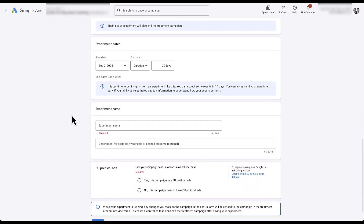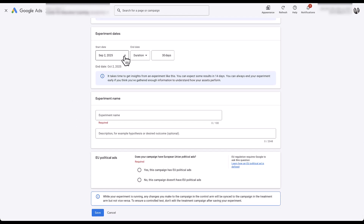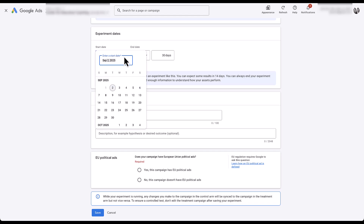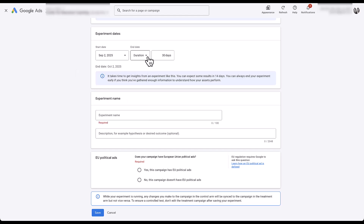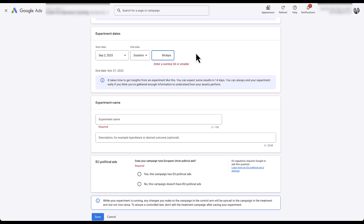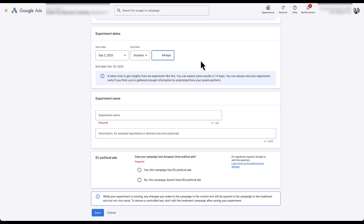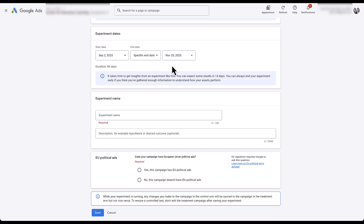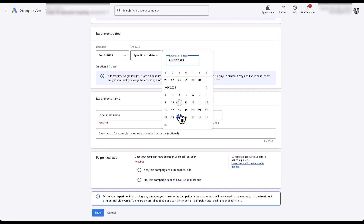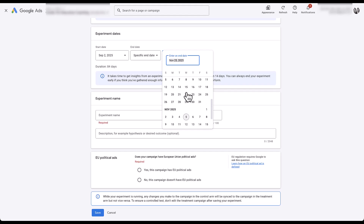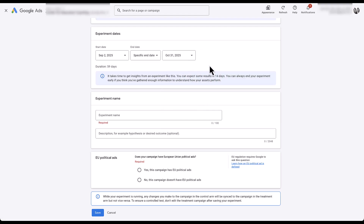Next, you can choose the experiment dates or how long you want this to run. You can choose a start date one day in the future or further out. You then get to choose a duration — it defaults to 30 days, but the longest you can run is 84 days. Or you can choose a specific end date, so if you wanted it to end on, say, October 31st, you could set that specifically.